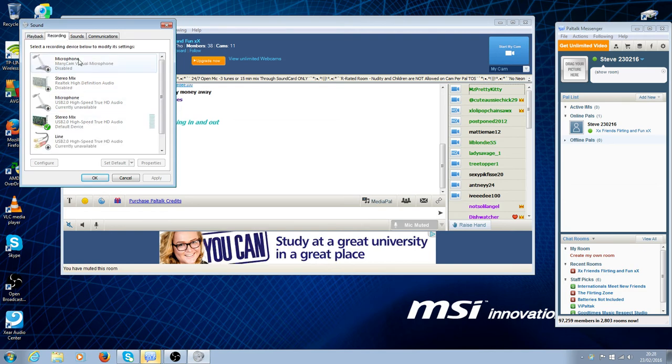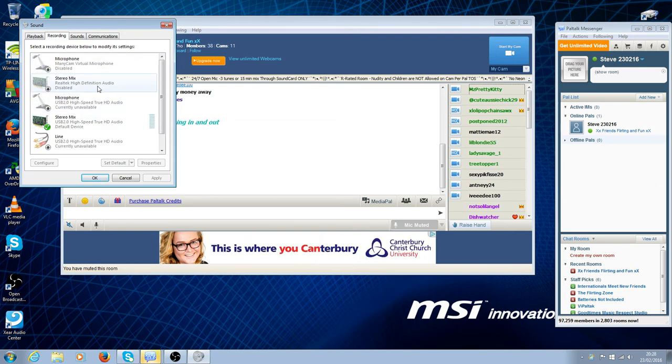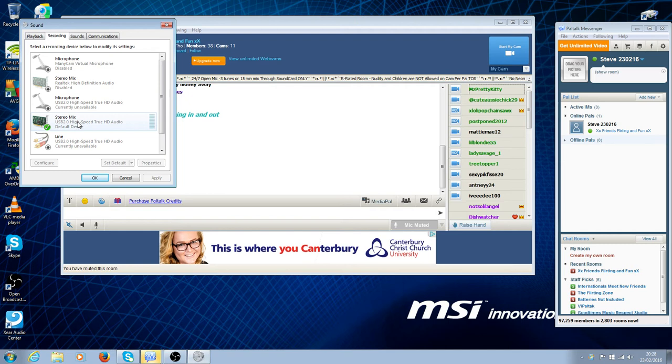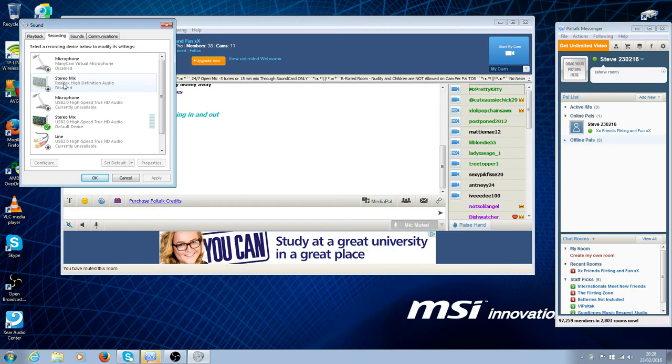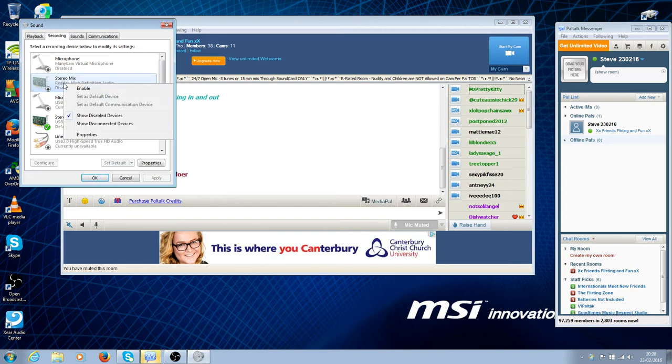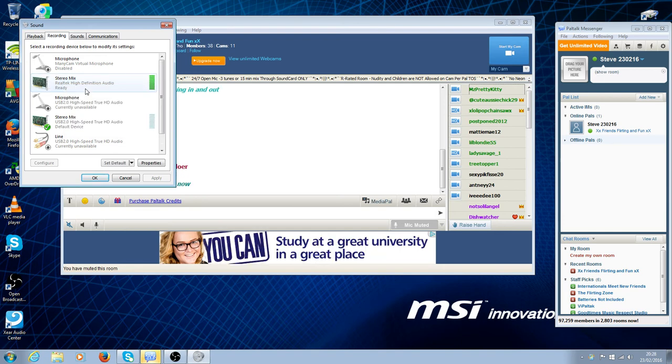The stereo mix is the same. As you can see, this one's already enabled as I'm talking to you at this moment in time. This is the one from the PC, so it's literally right click, enable.